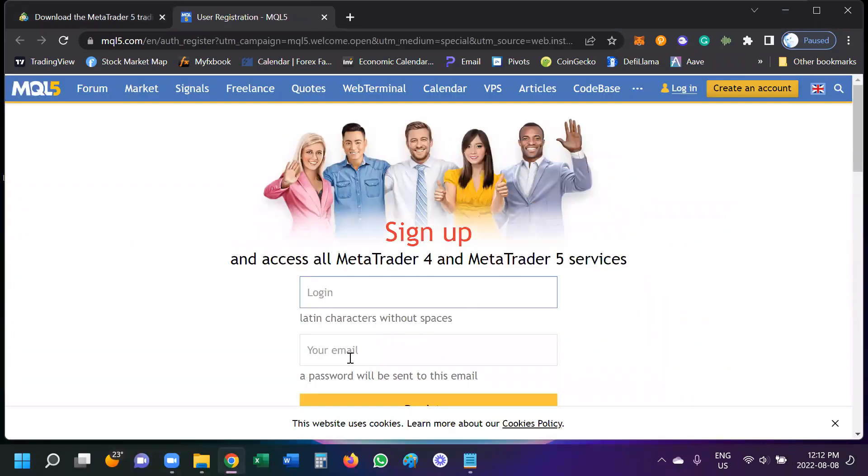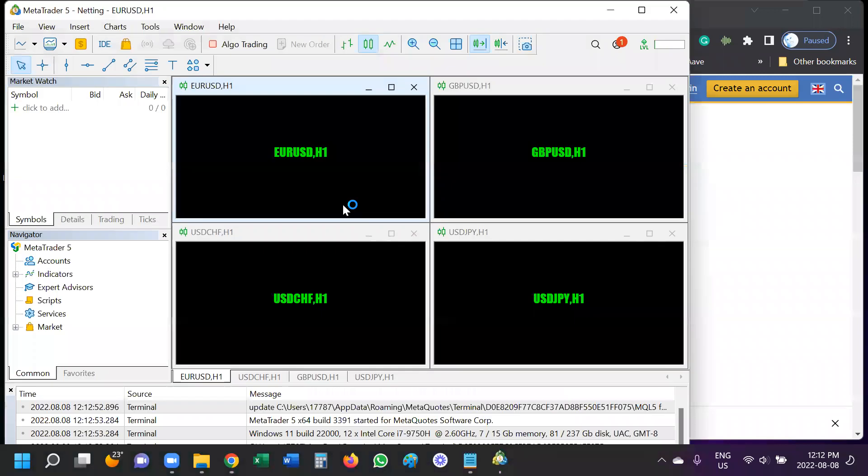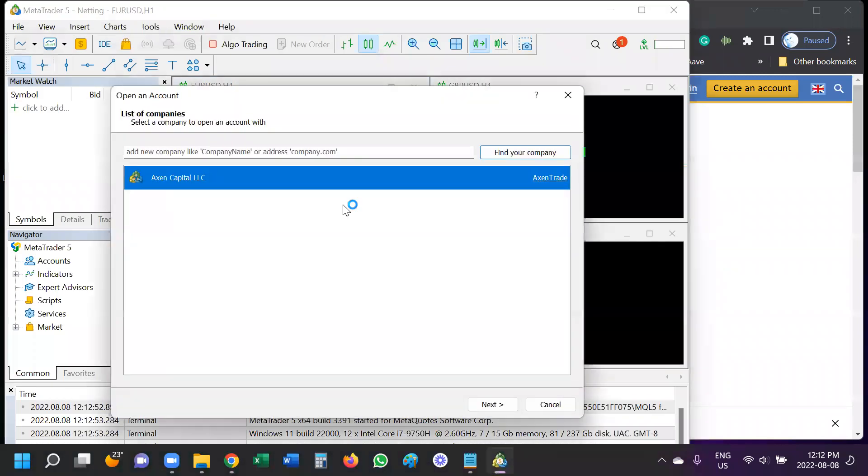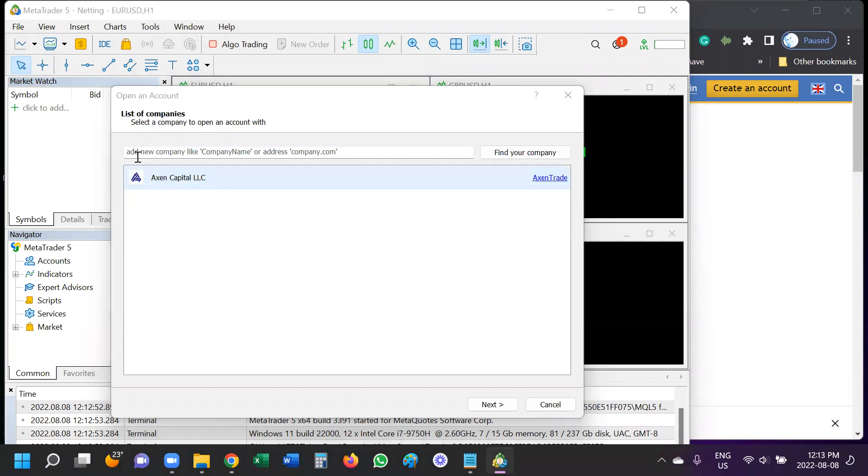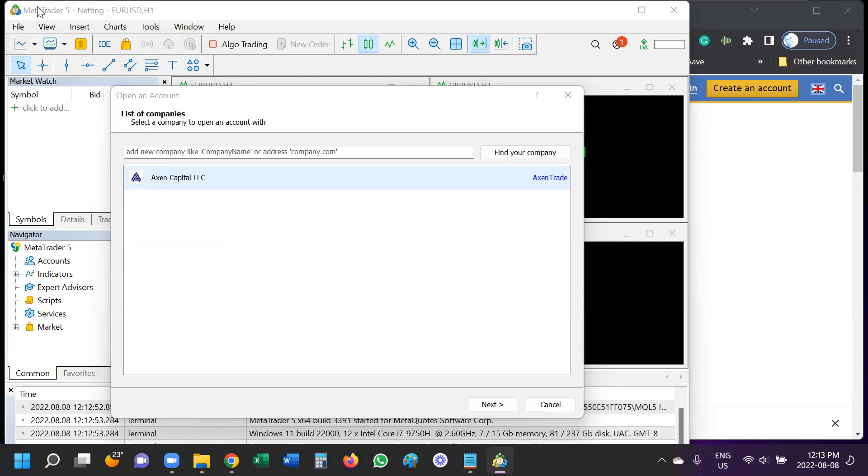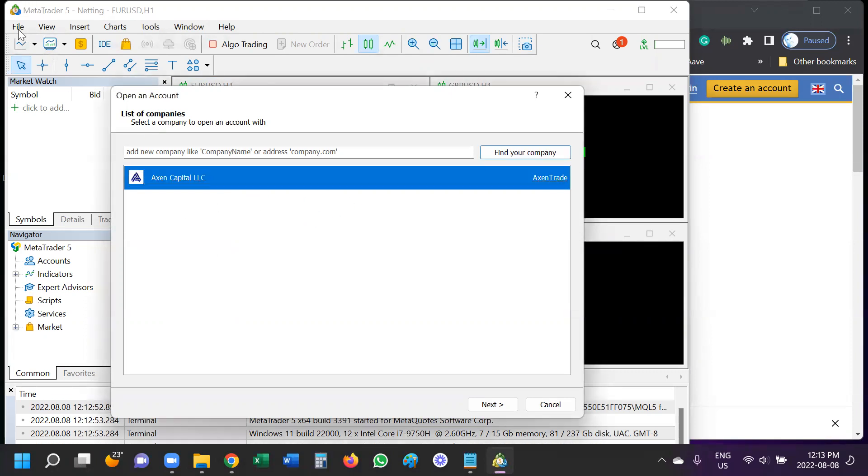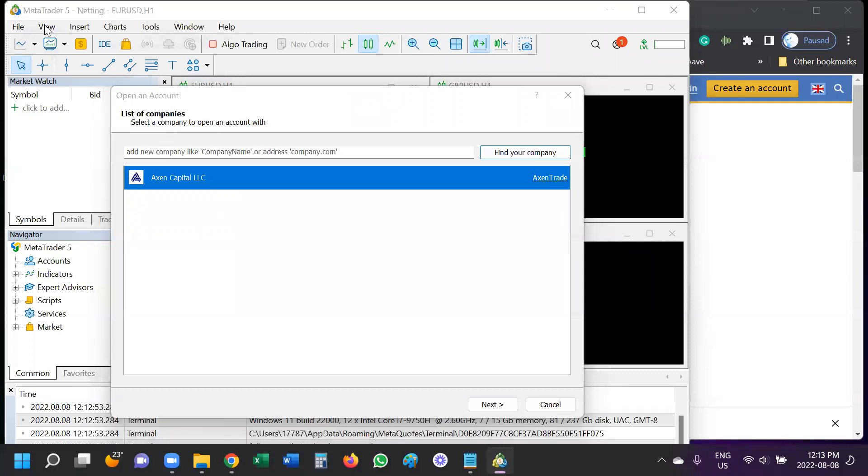Don't worry about this that pops up on the website. MetaTrader 5 program itself should open just like it did for me here. And so the first thing it wants me to do is to open an account. And if you already have a demo account with a broker, this is where you can search for it. This popped up automatically. If it did not come up for you automatically, you can also go to here.